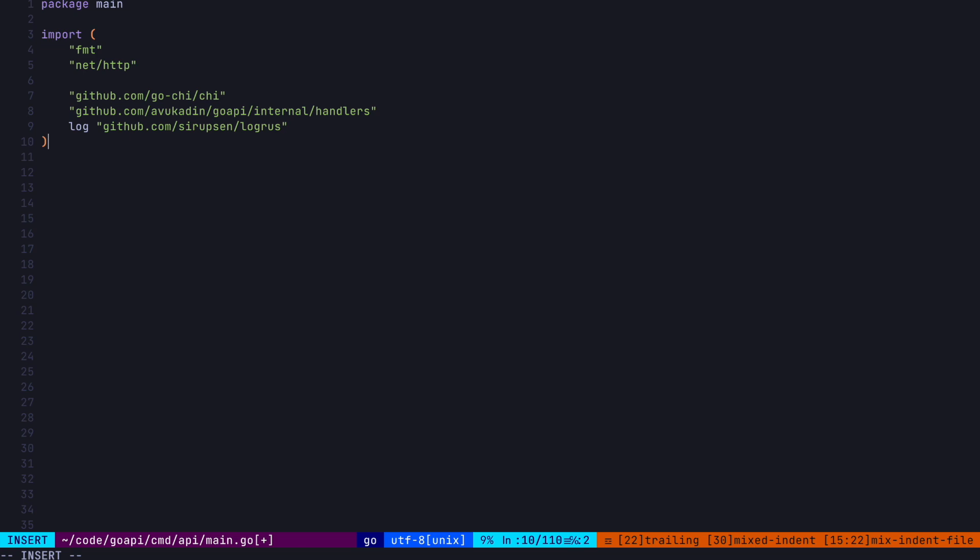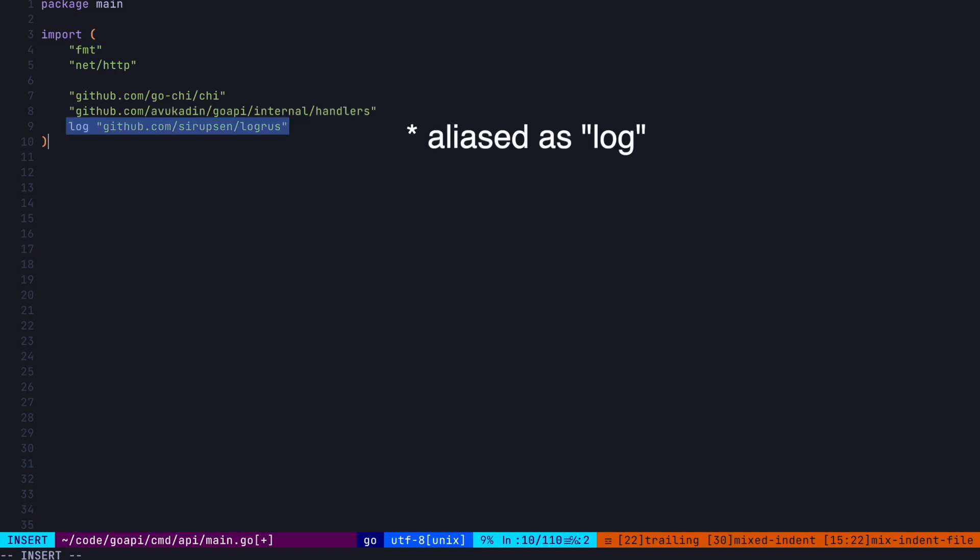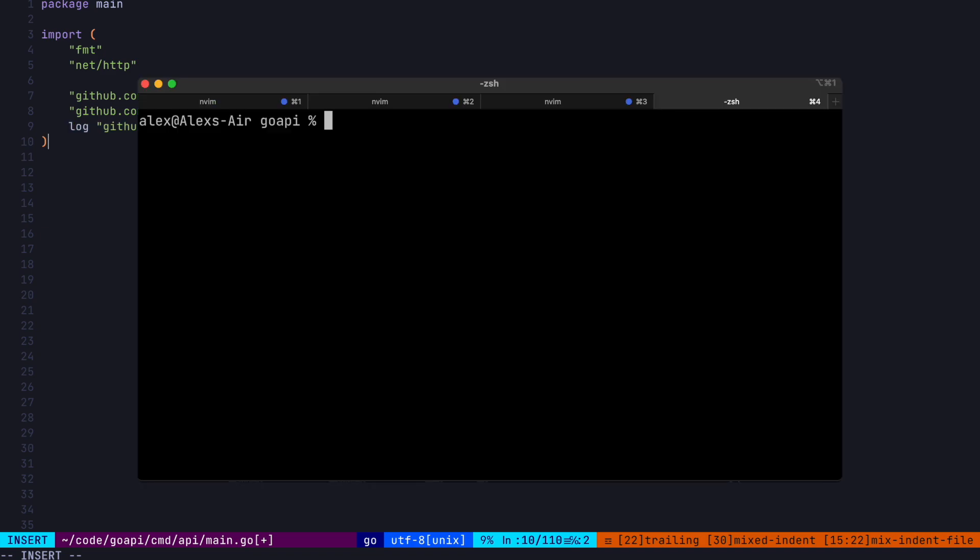Alright, let's note a few things from our package imports. First, in our API, we'll use the chi package. This is a pretty flexible and easy to use package for web development, though there are a bunch of others you could use. Second, we're going to be importing a package from our own module here in the internal slash handlers folder. Lastly, let's use logrus to log errors for debugging. When we import an external package like logrus or chi, we can install it using go mod tidy.